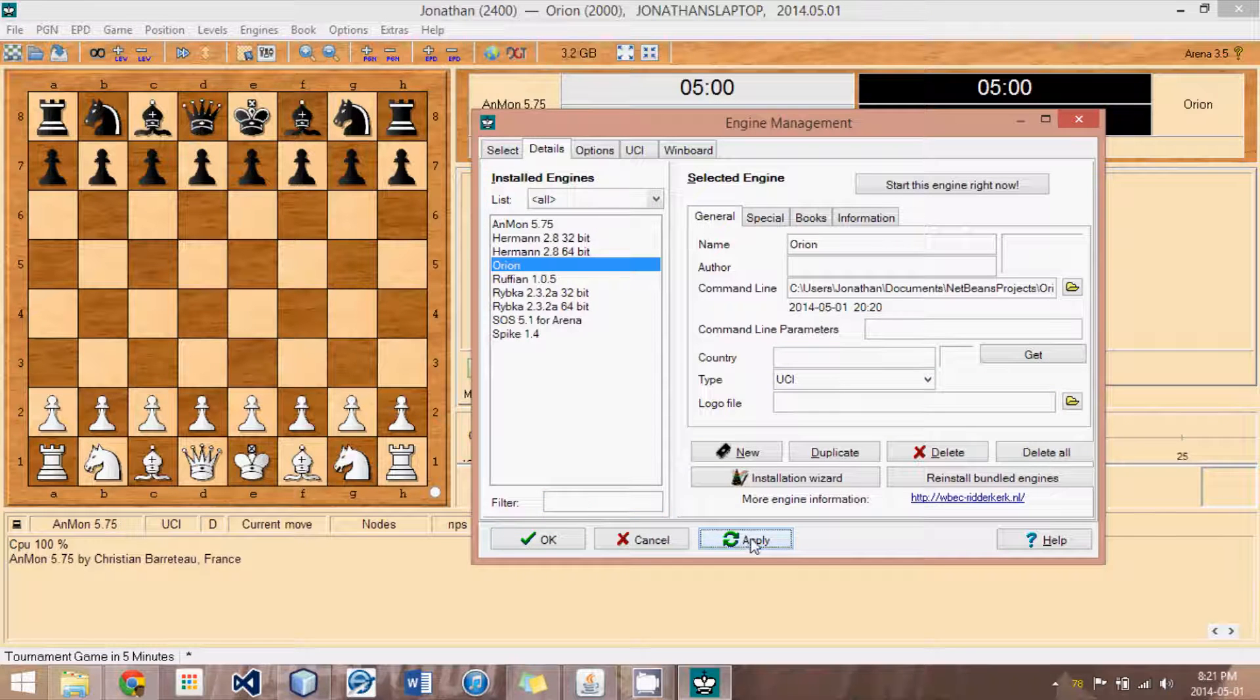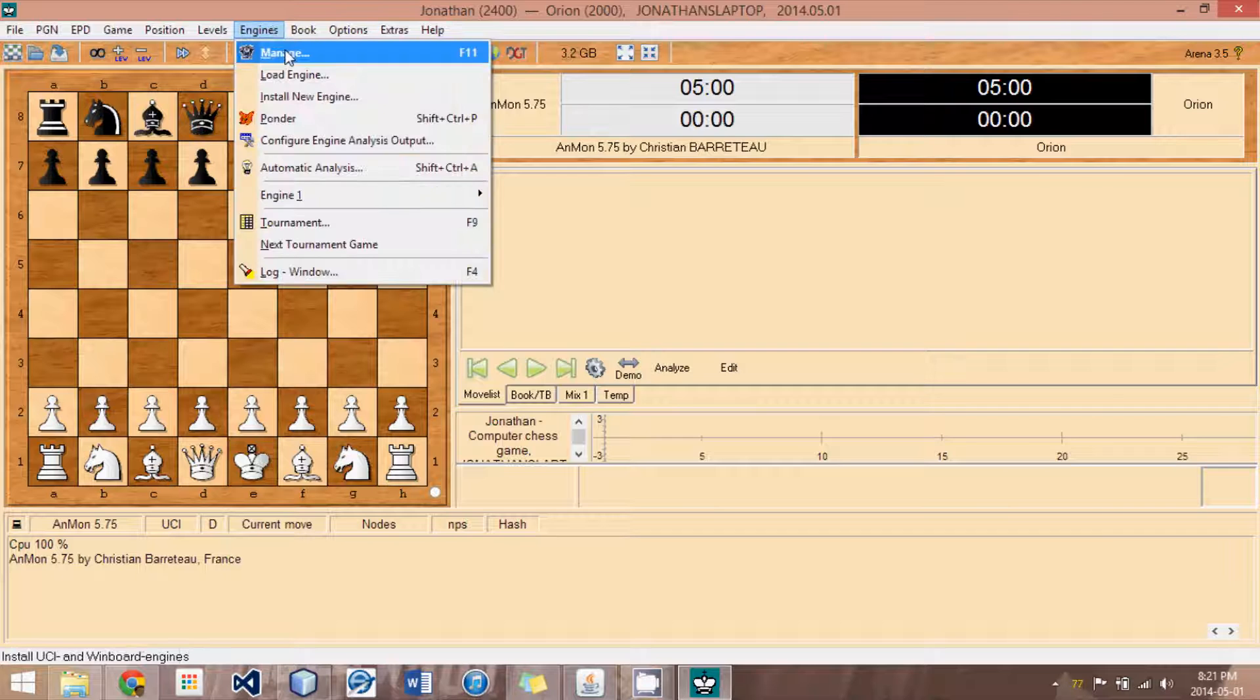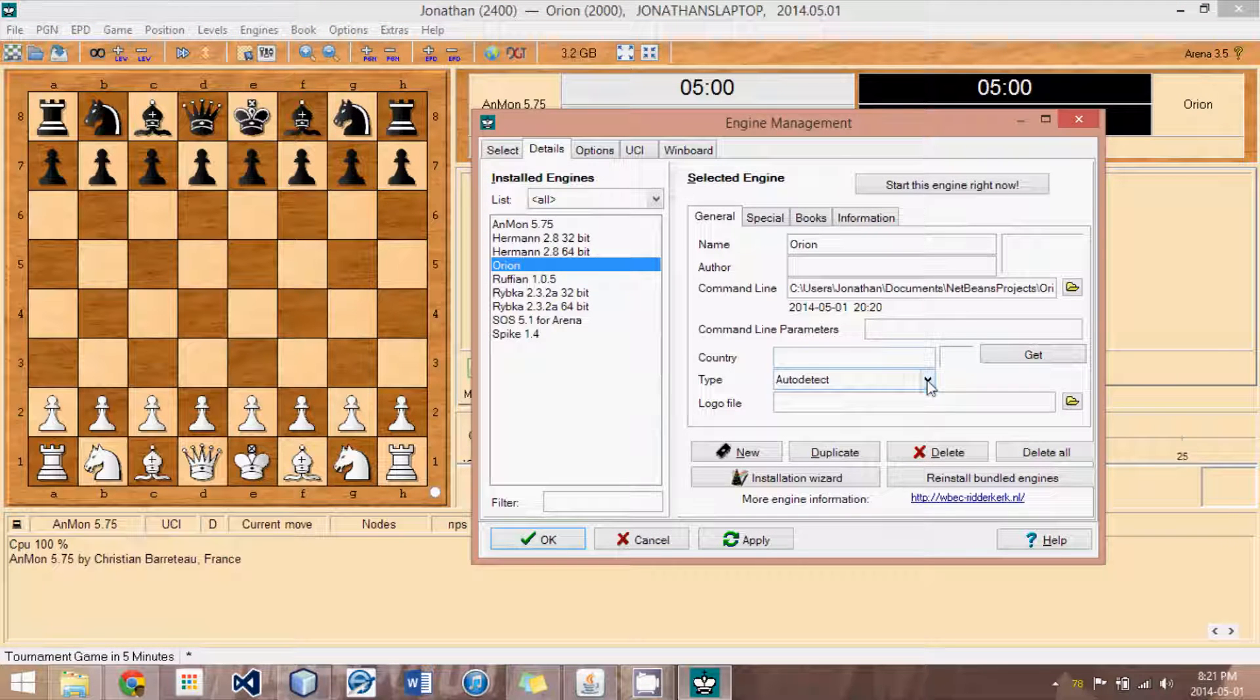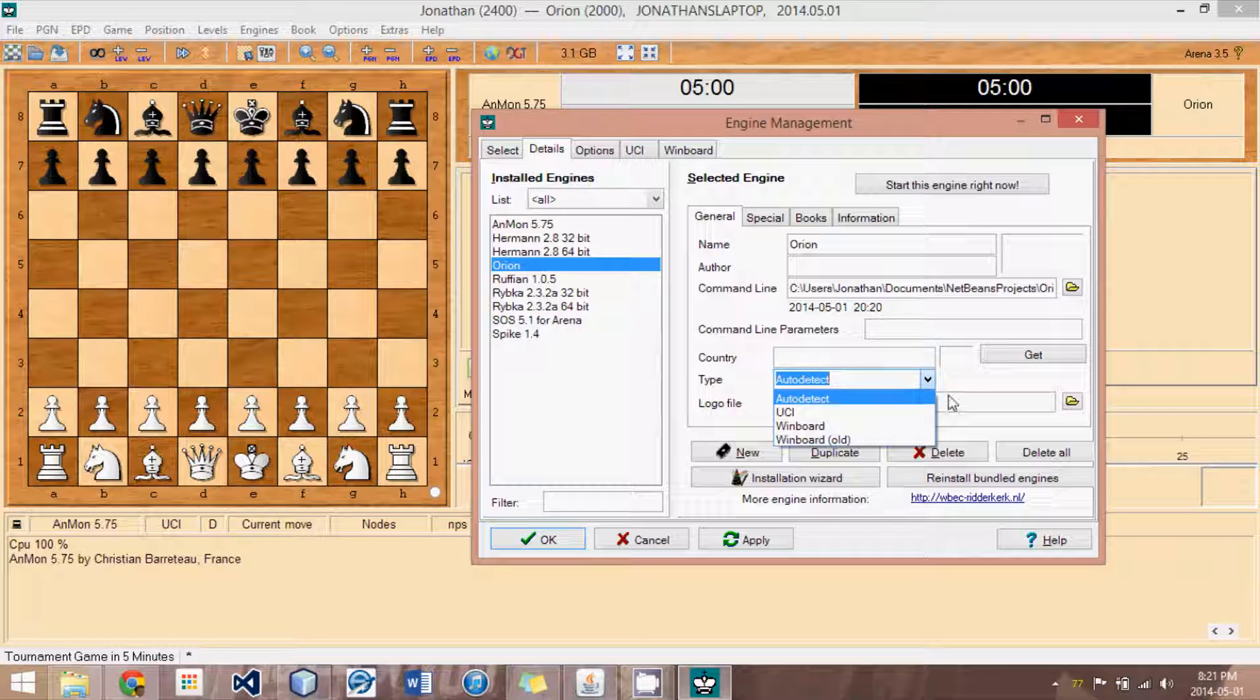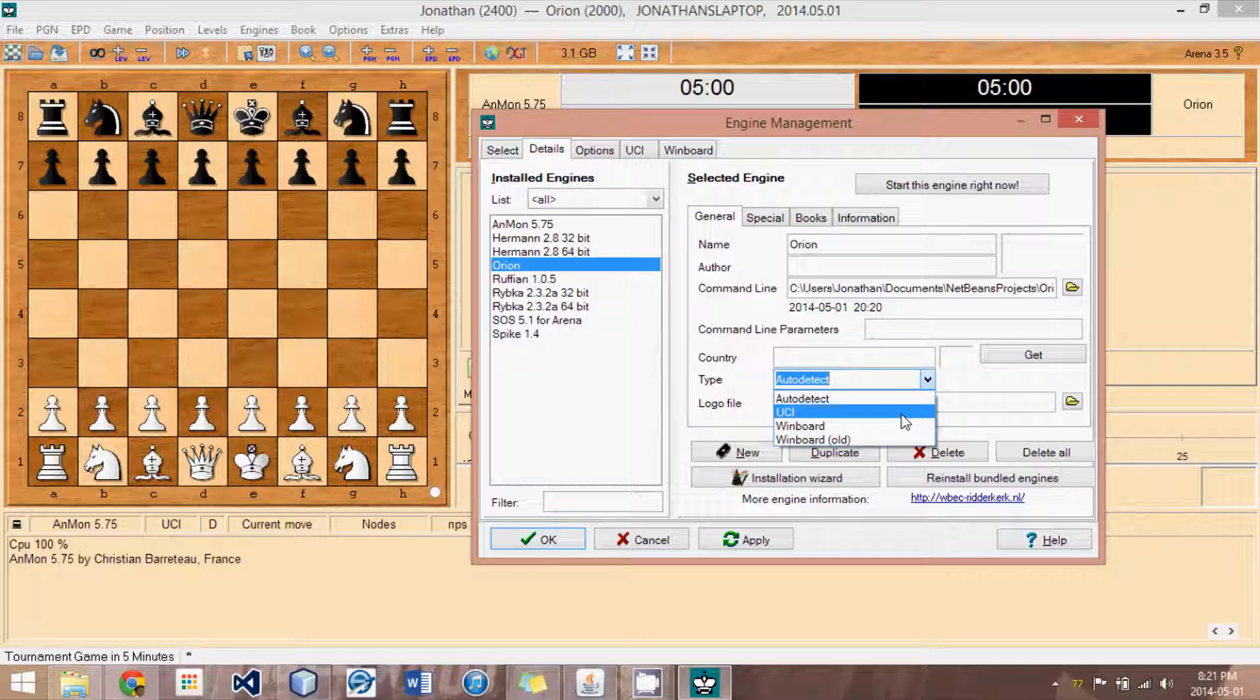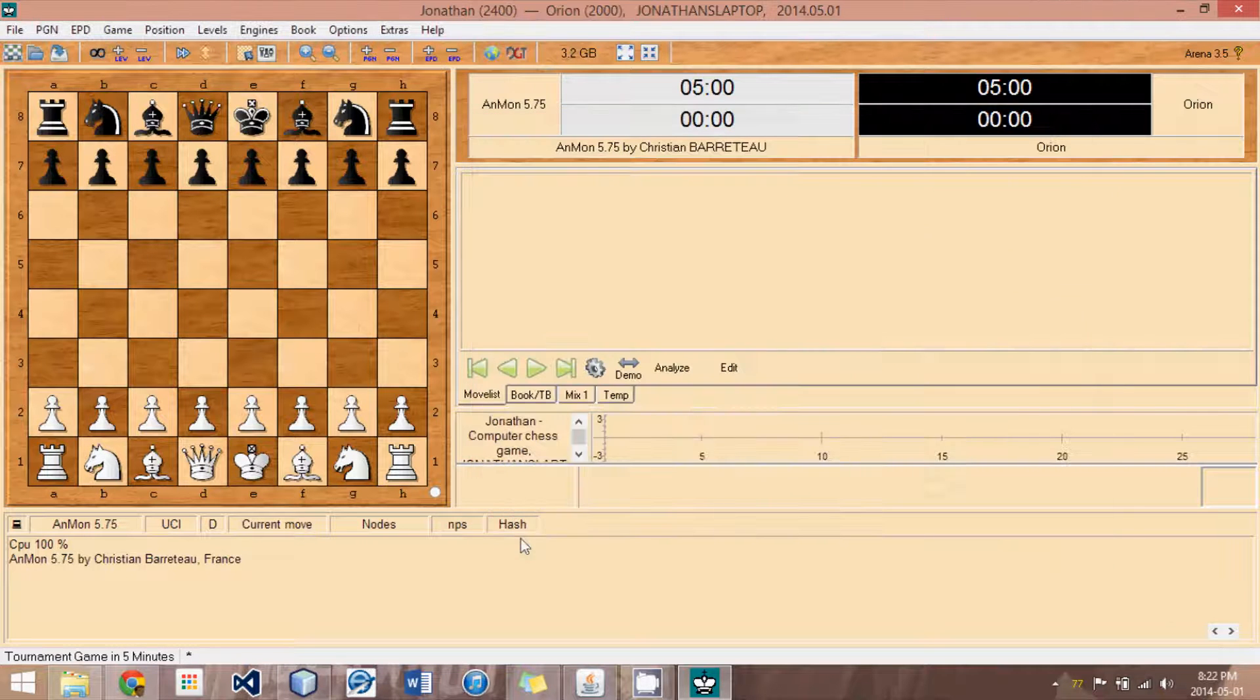If I hit OK, we should have the engine. So, if I go back into manage, it sets the type to auto-detect. We don't want that. So, for some reason, even though we told it it was a UCI, I find that Arena 3.5 puts it back on auto-detect. So, select again UCI and hit OK. And now it should be permanent.